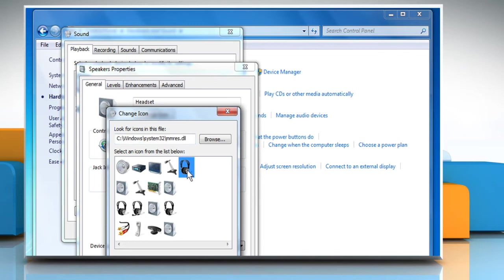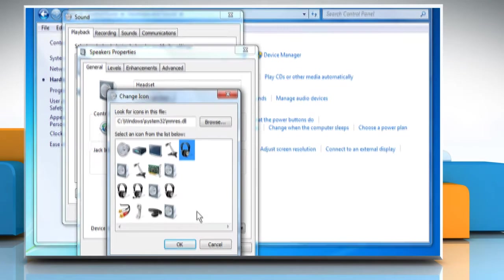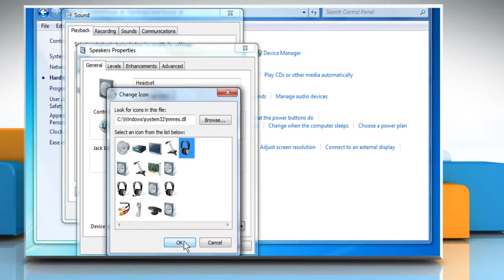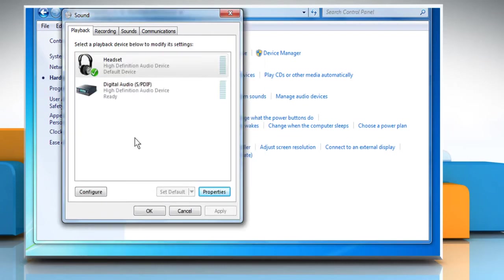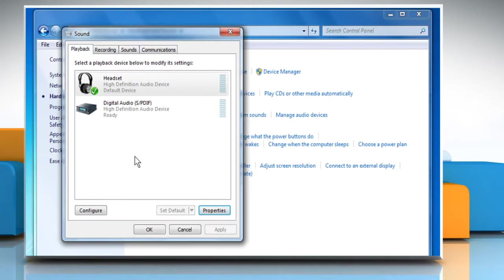Here we have selected the icon that looks like a headset. And then click on OK. Click on OK again to close the Properties window. Now the Audio Devices panel represents what's there. Click on OK.